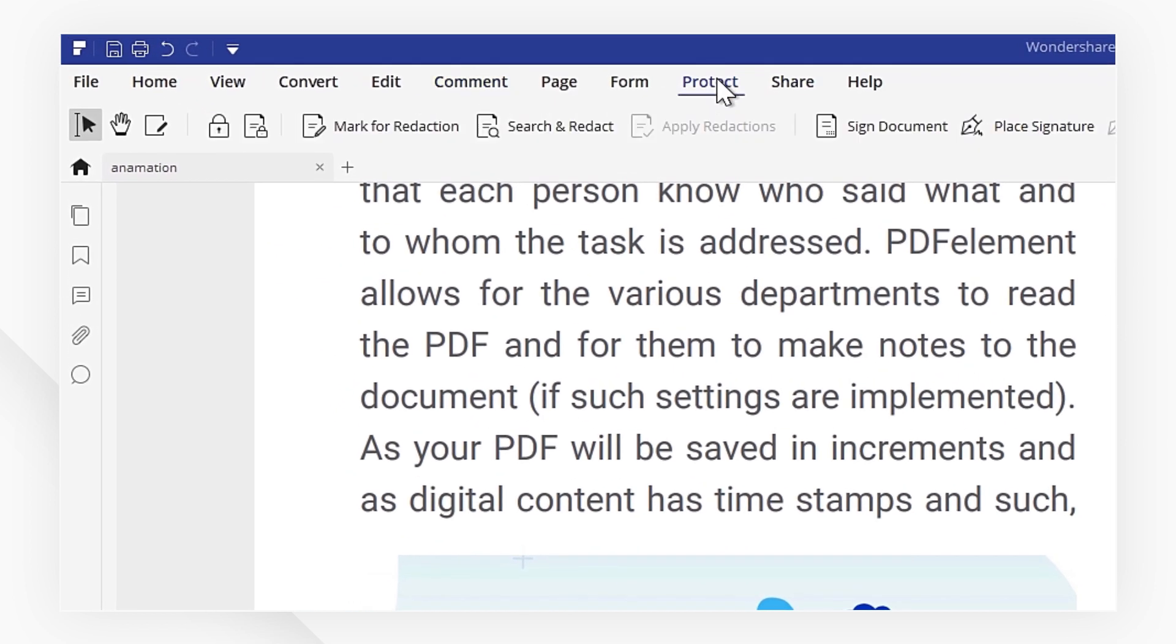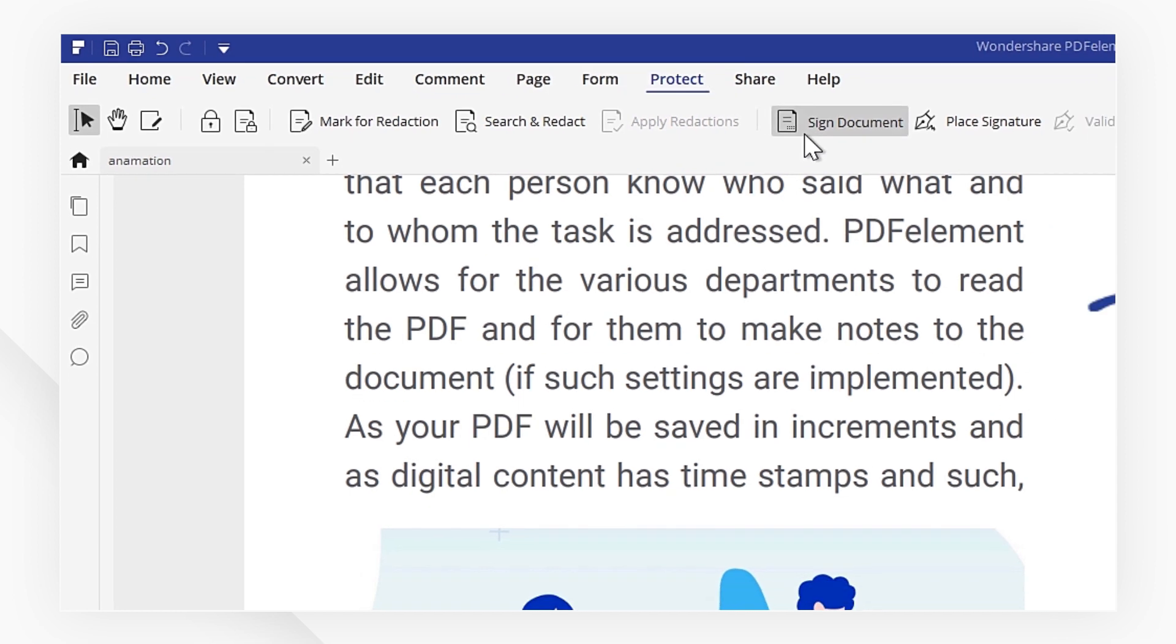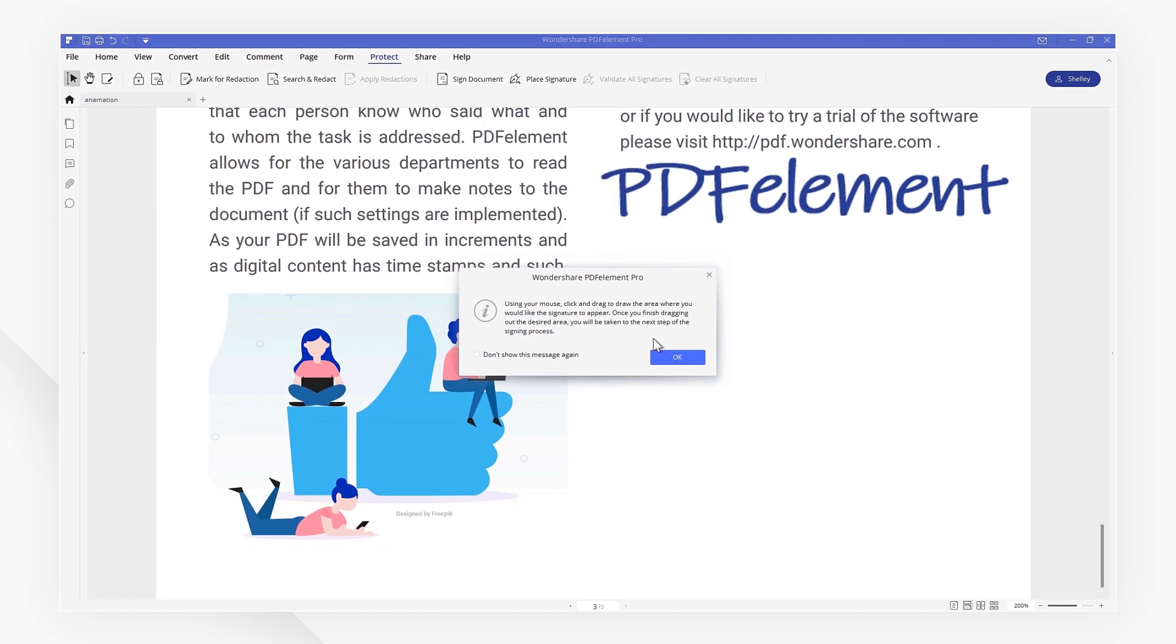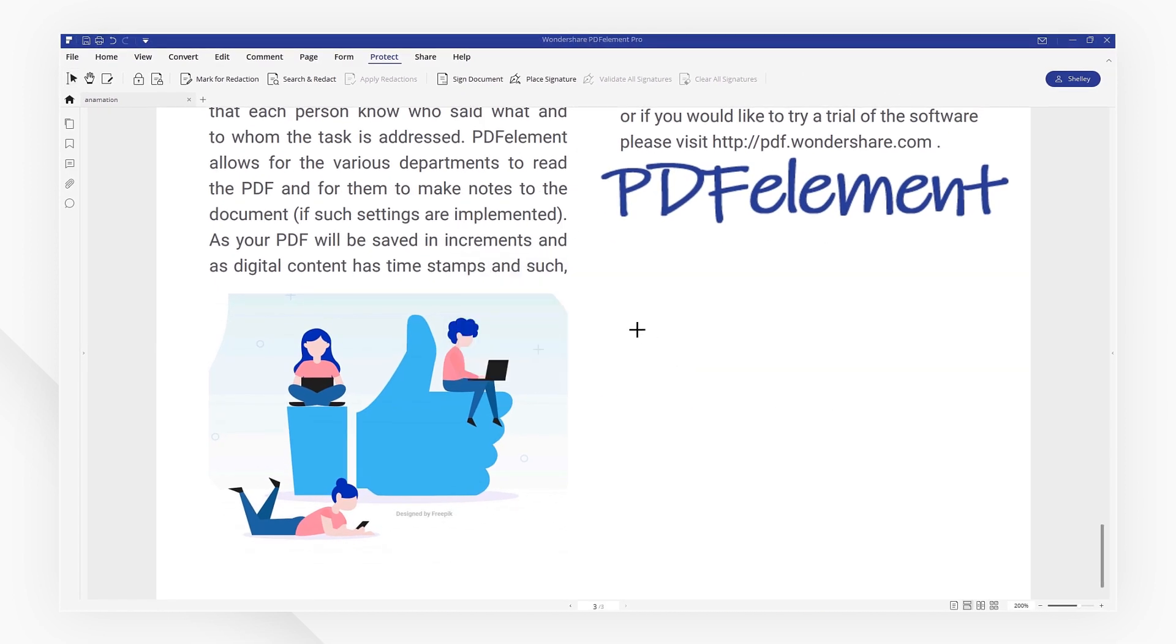Head to the Protect menu and click Sign Document. We need to draw an area where we want to place the digital signature.